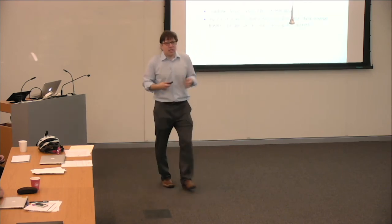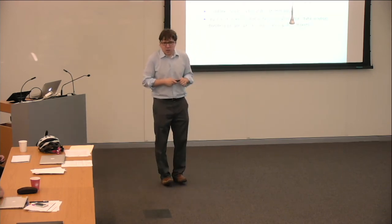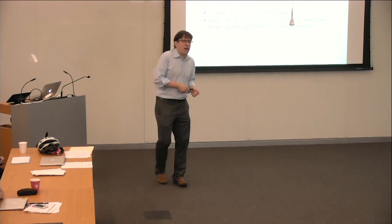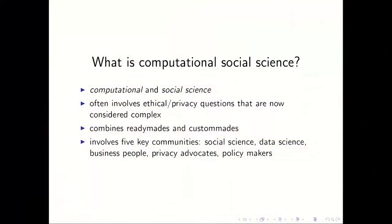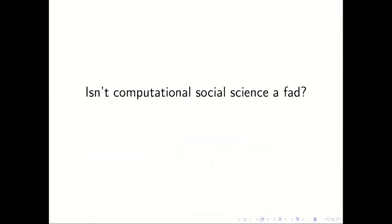So one question that also comes up a lot is, isn't computational social science just a fad? So the book that you all have read, I worked on that book for about five years and I heard this question a lot. Usually like late at night, someone would see me working on it and they're like, what are you doing? This is just a fad, like you're spending all this time on this. And the answer, I think, to this question, there's a very easy answer to this question. Isn't this just a fad? No, this is not just a fad. Why am I so confident this is not just a fad?